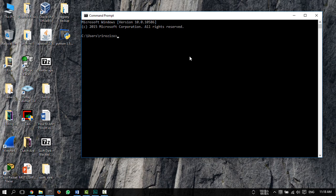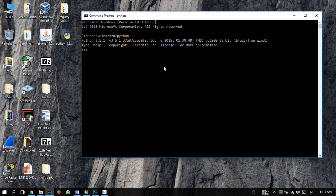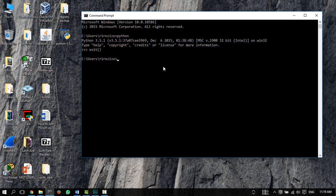So after installing Python, you're going to have to open up a command prompt like I did here, and type in Python, and hit enter to make sure that Python works anywhere you want it. To exit out of Python, you just type in exit and then these two brackets, and hit enter.